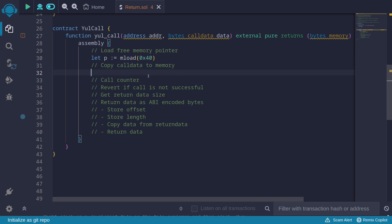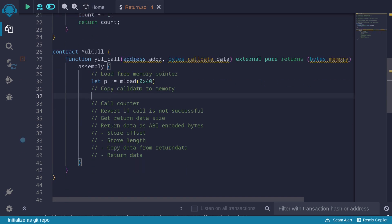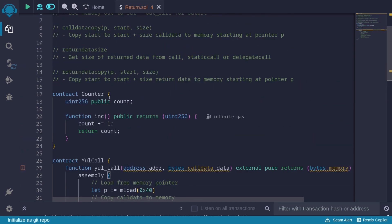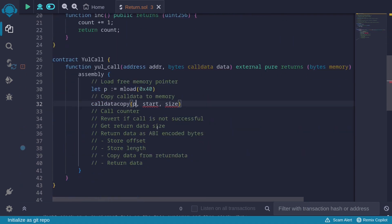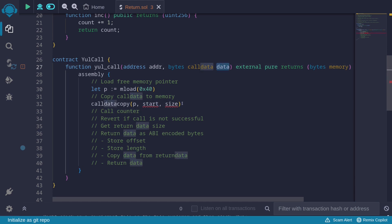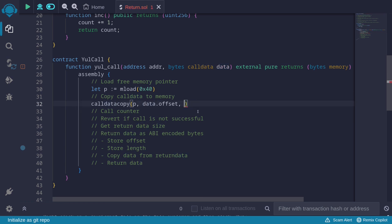The next task is to copy calldata to memory. When we call the function inc on the counter contract, we'll use the call function and pass this data, which encodes the call to inc. We use calldatacopy: the memory location to start copying to is the free memory pointer p. We specify the start of the calldata using data.offset — which stores where the calldata actually begins — and the size using data.length.